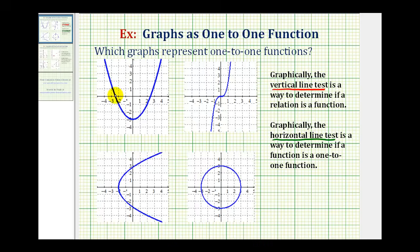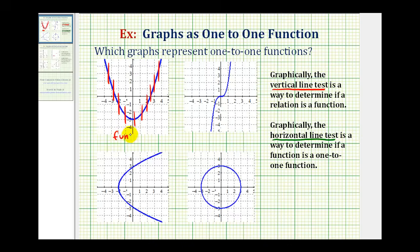Looking at our first example, let's perform the vertical line test. I'll sketch several vertical lines across the graph. We can see these lines would never intersect the graph in more than one point, which means this blue graph is a function. Now we can test to see if it's a one-to-one function by performing the horizontal line test.